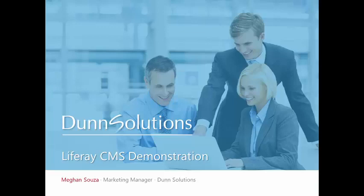Hello everyone and welcome to today's demo going over the CMS functionality of Liferay Portal Technology. I'm Megan Souza, Marketing Manager here with Dunn Solutions.